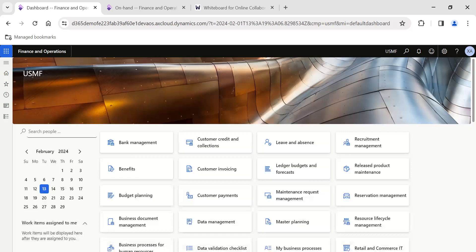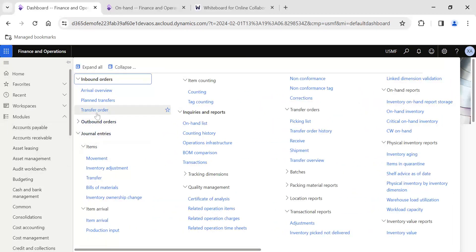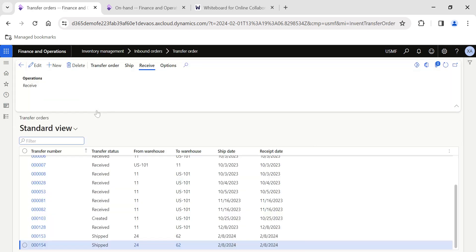Hi friends, in today's video we are going to see an interesting topic regarding the scrap quantity functionality in Microsoft Dynamics 365 Finance and Operations. This scrap quantity functionality is in transfer orders in inventory management. We have seen multiple videos and documents related to transfer orders, but in this video we are going to see how to create transfer orders and handle scrap during multiple transfers.